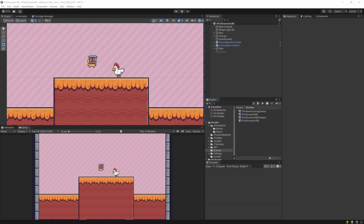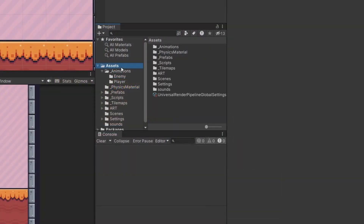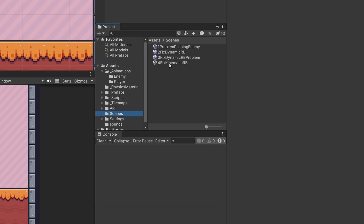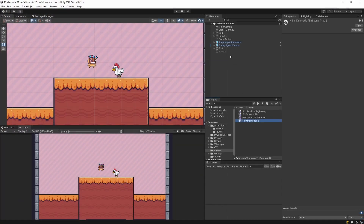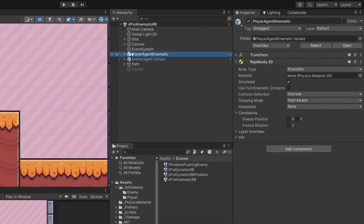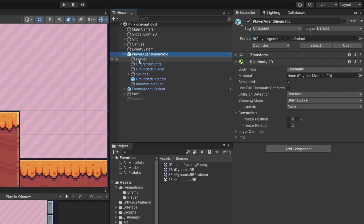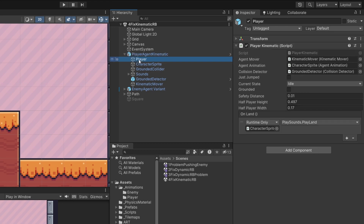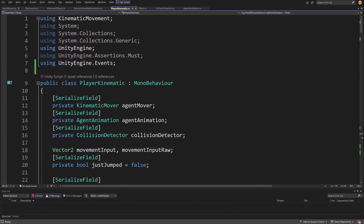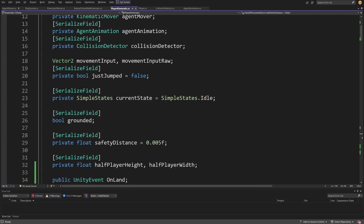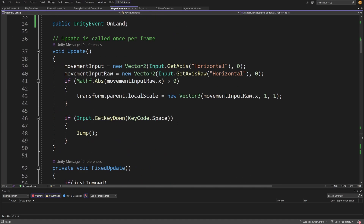If you want to check out the project, go to Assets and open scene 4, 'Fix Kinematic Rigid Body.' If you select the Player Agent Kinematic, you will see that it contains a Rigidbody2D with body type Kinematic, and it has a player game object which contains a Player Kinematic script. If we open it up, you will see that it drives the movement system of our player. It has some parameters at the top.